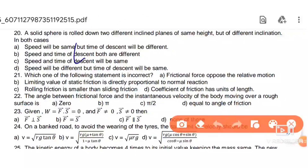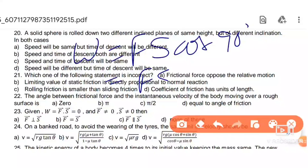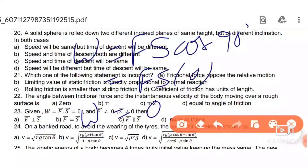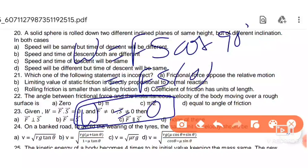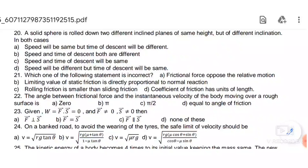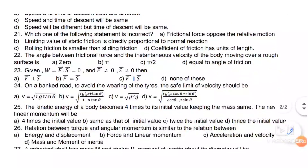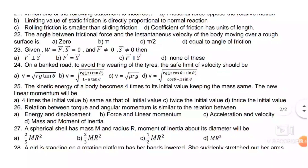W = F·s·cos θ equals zero when cos θ = cos 90° = 0. So work done is zero when the angle between force and displacement is 90°, i.e., when F is perpendicular to s.